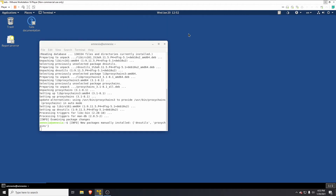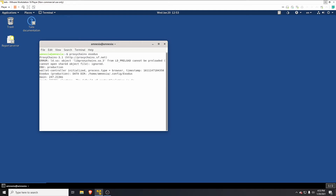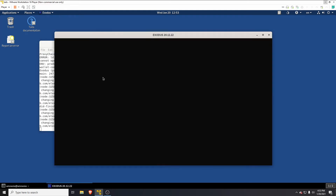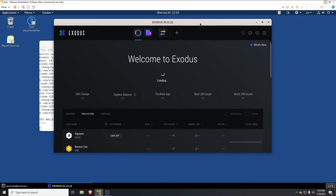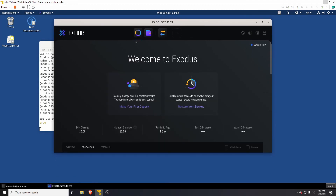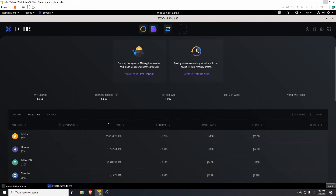Once installed, I'm going to make it persist every time so I don't have to do it each time I boot into my Tails machine. Now all we need to do is type: proxychains exodus. That will open Exodus through proxychains, which has the Tor proxy configured by default. We can now see prices coming through — Bitcoin, Ethereum — we couldn't see these before.